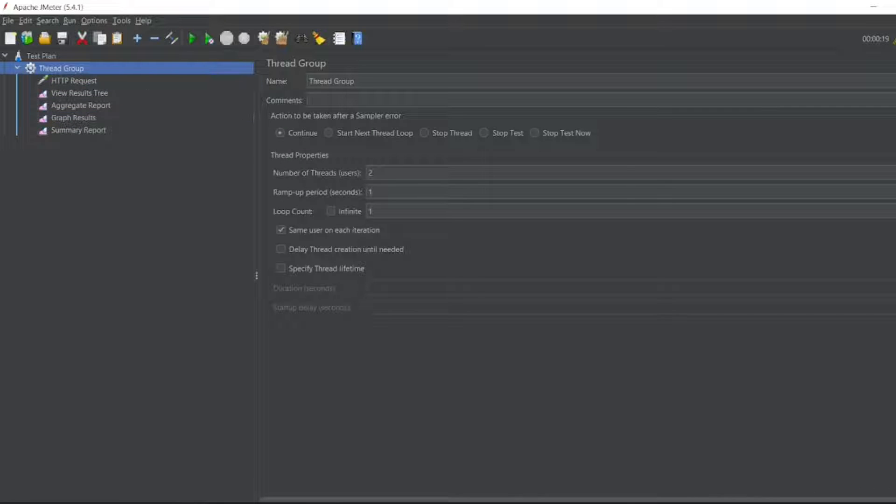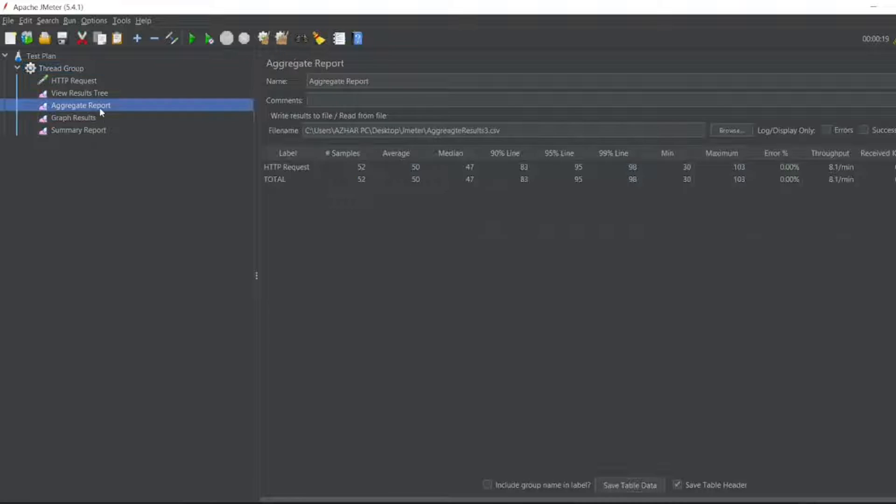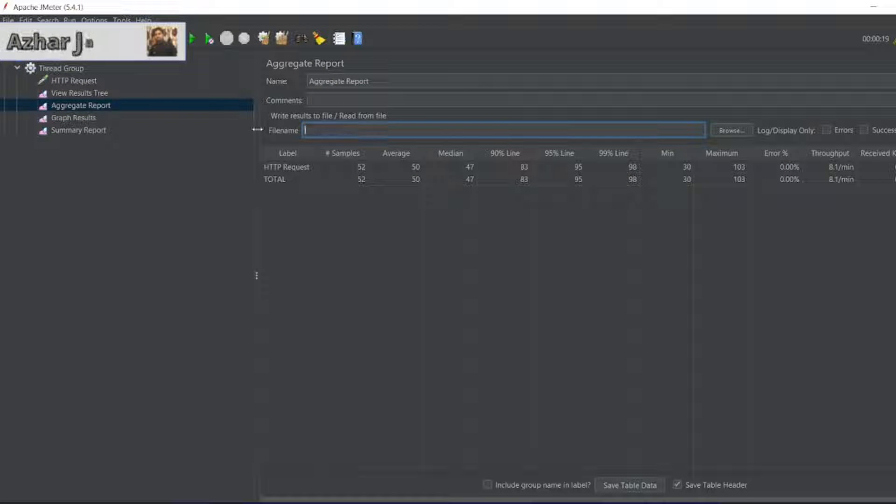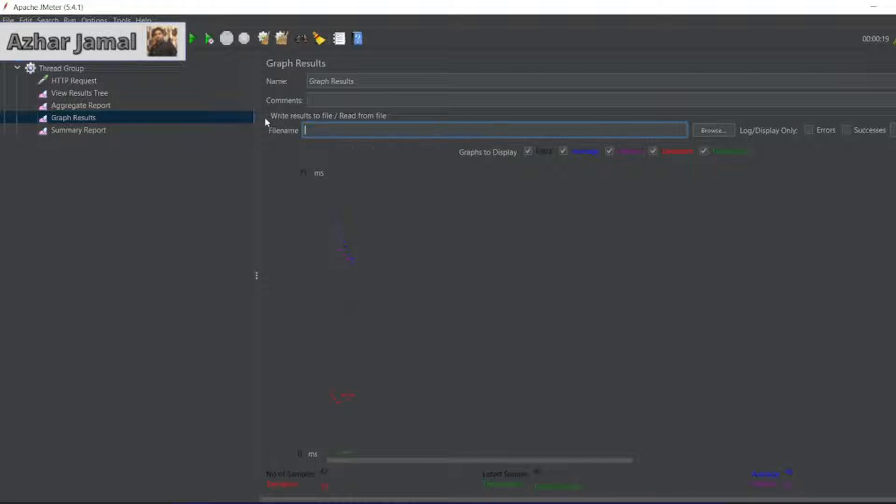Let me add the thread group for 5. In aggregate report, I will remove this, and also in the graph results, I will remove this for the execution part.